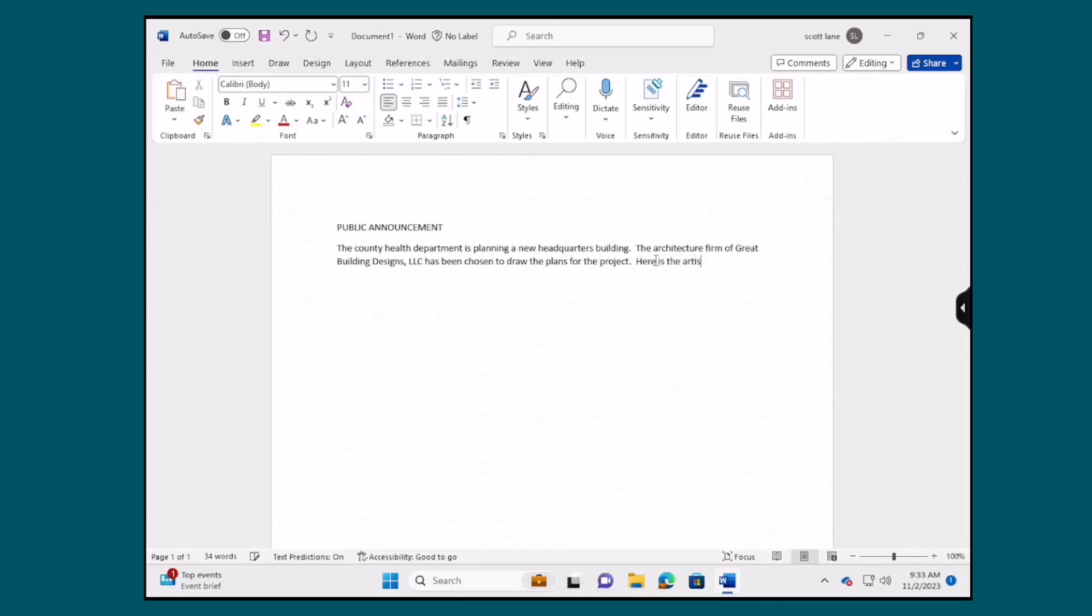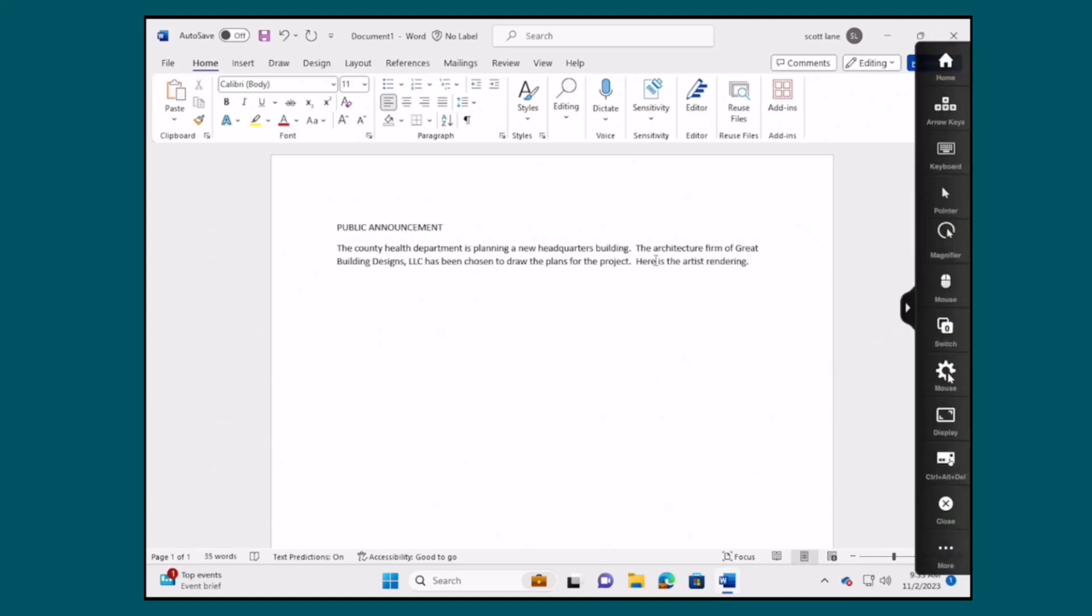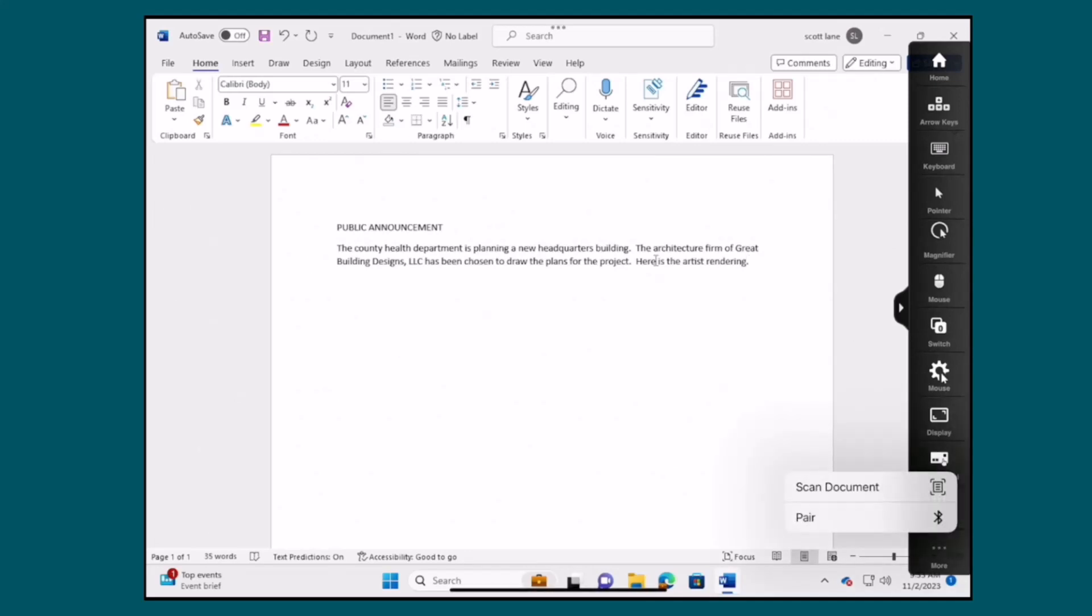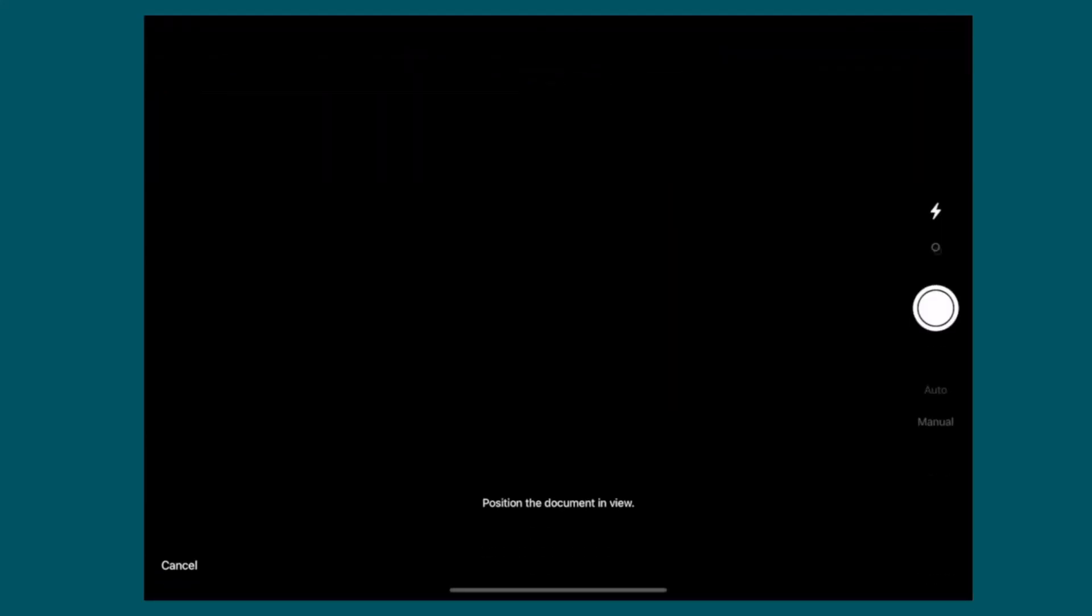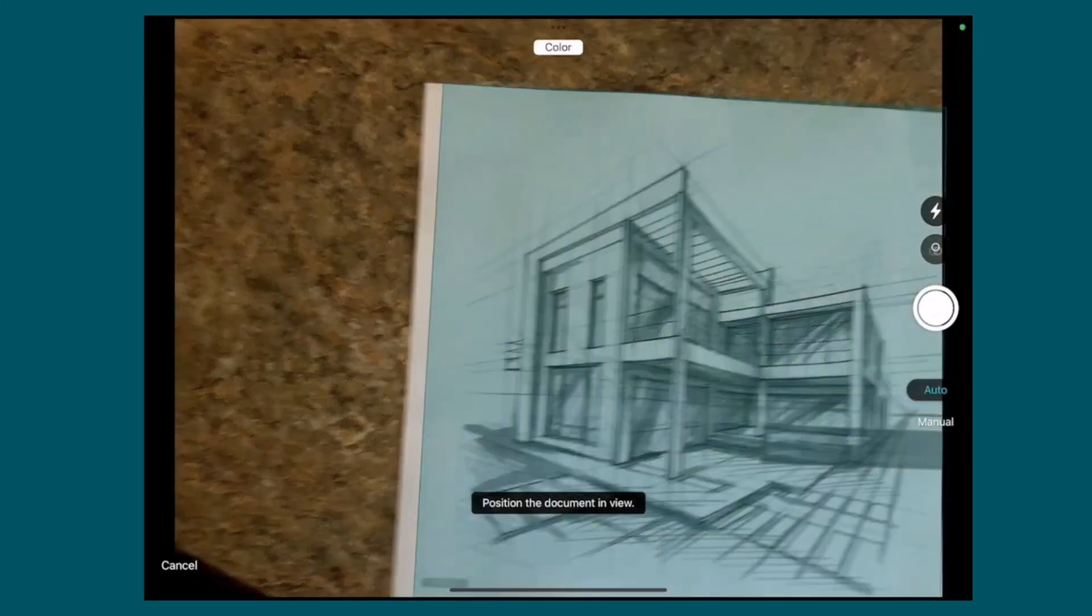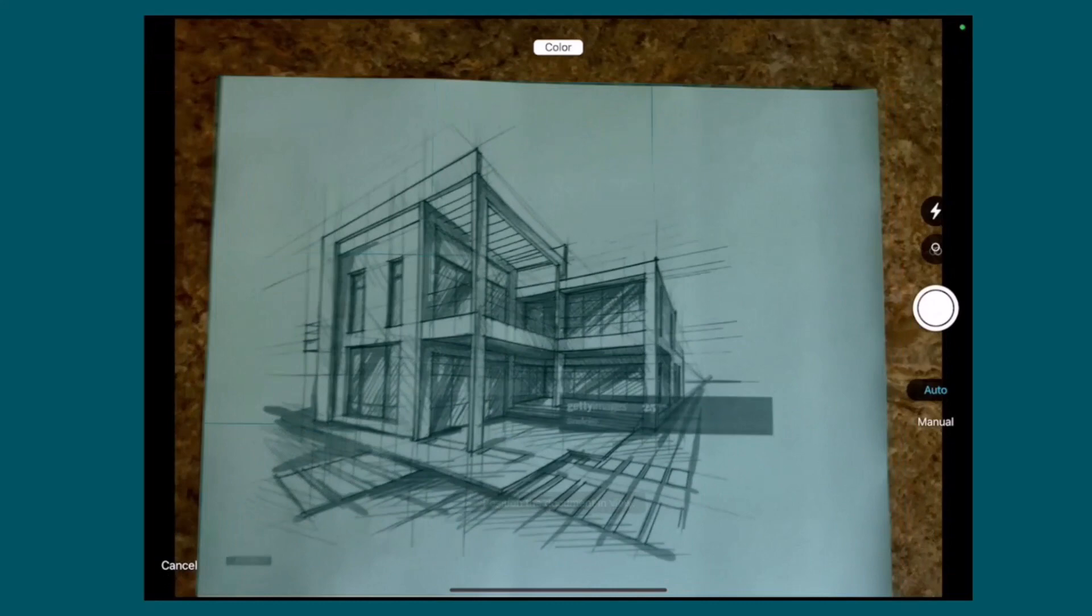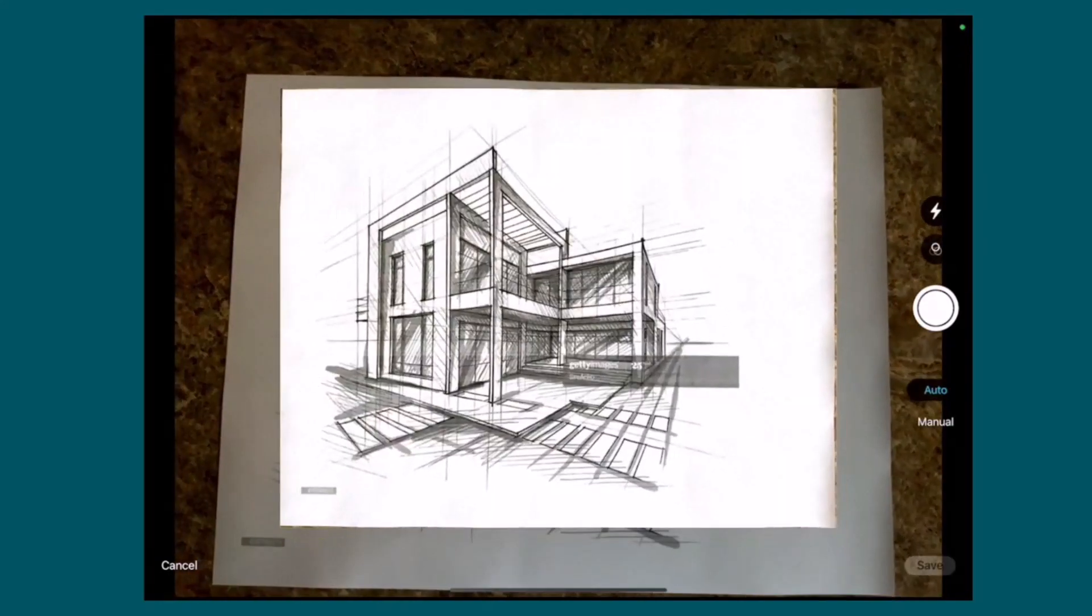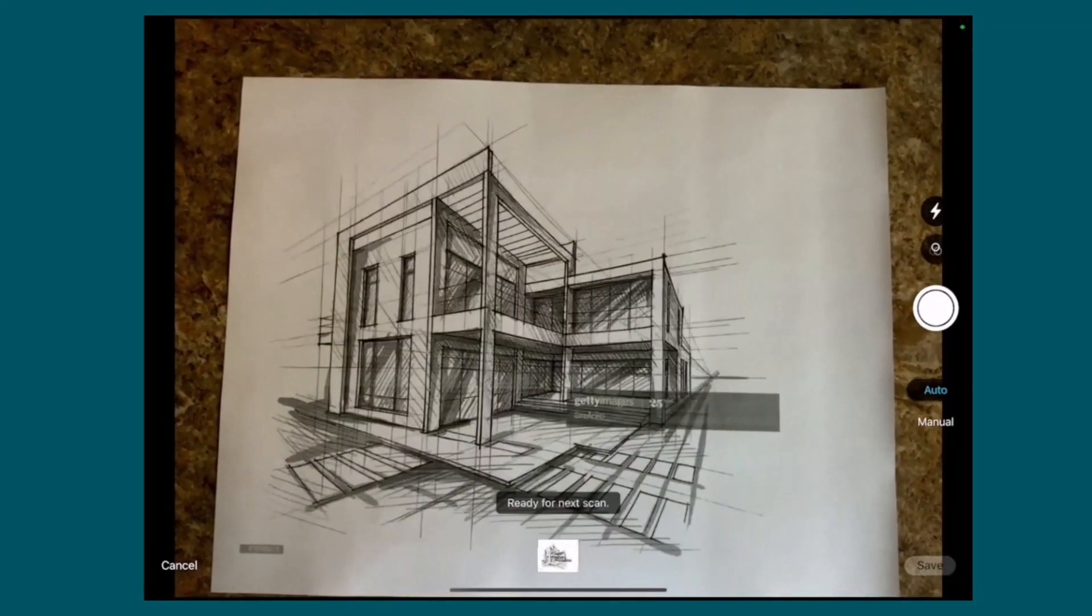From within the session the user has the ability to leverage Apple's AirPrint to access a printer device. Additionally, the user has the ability to scan a document or picture using the iPad's native camera. Here we have a highly mobile field-based employee who needs to scan a diagram and add that to a Microsoft Office document they are currently working on.